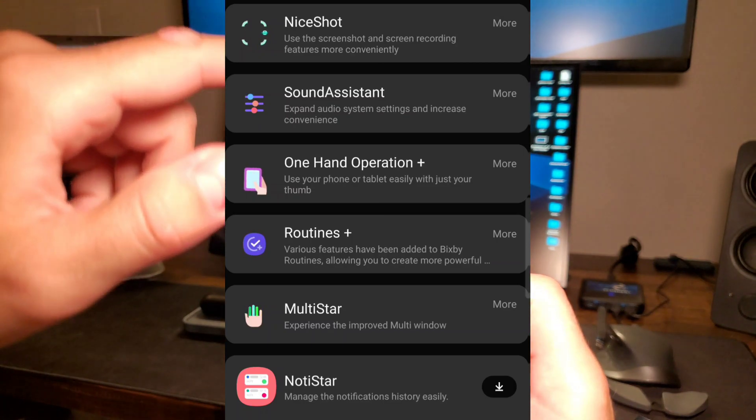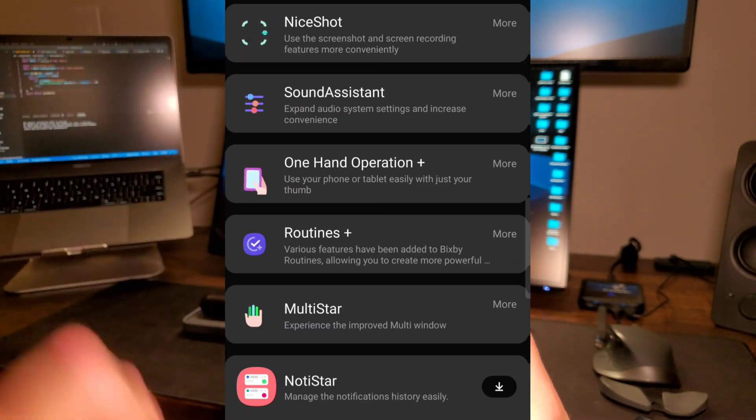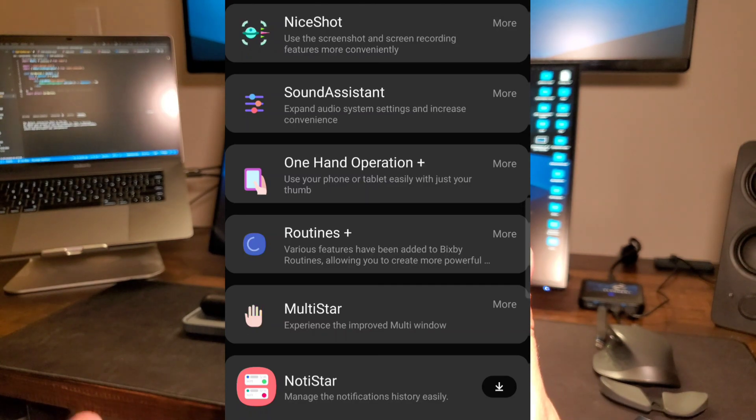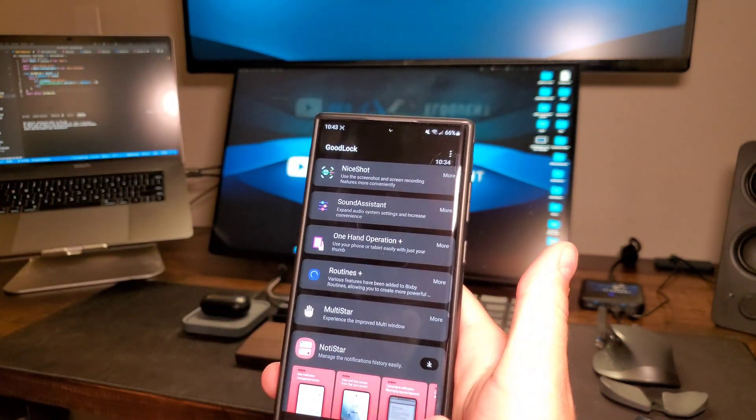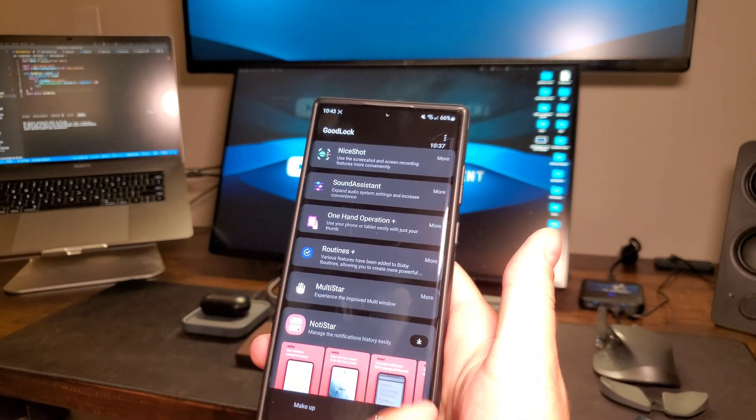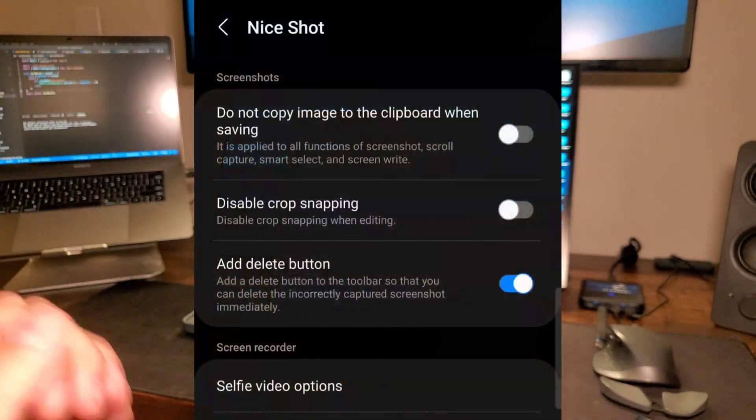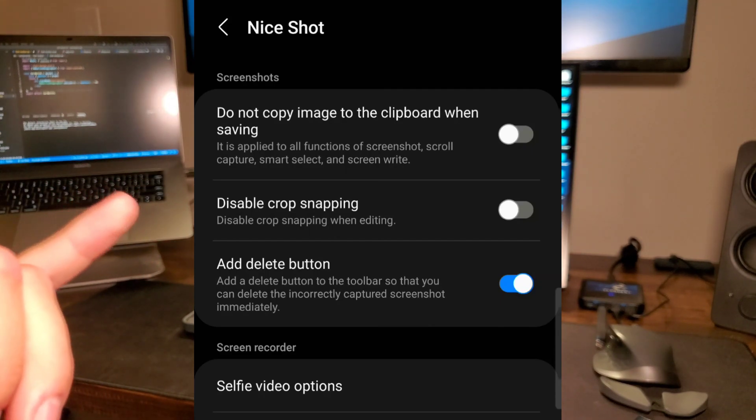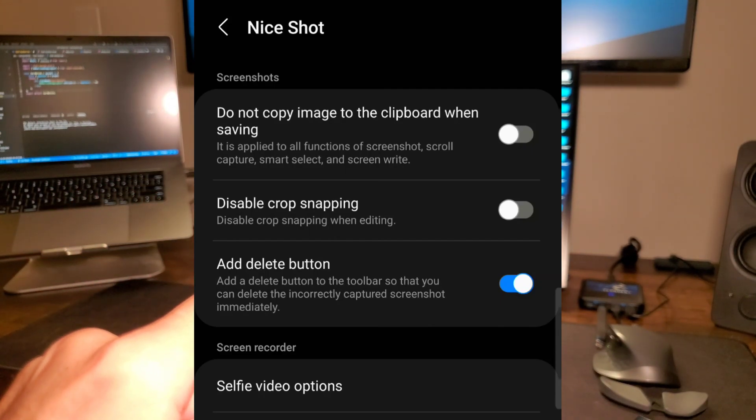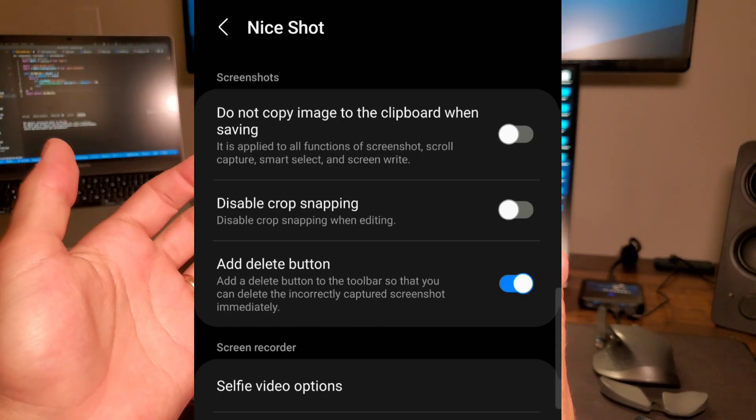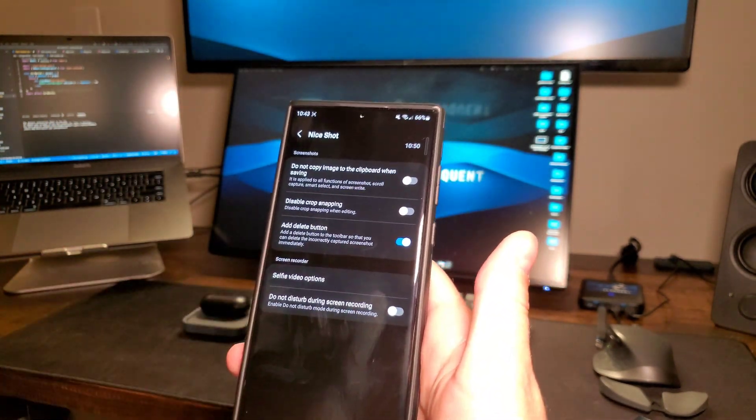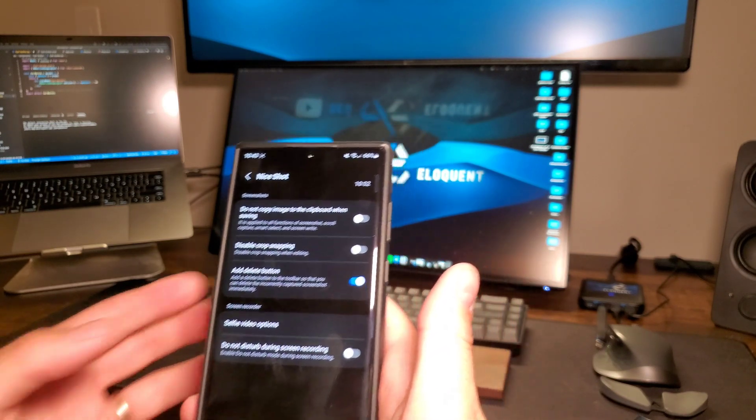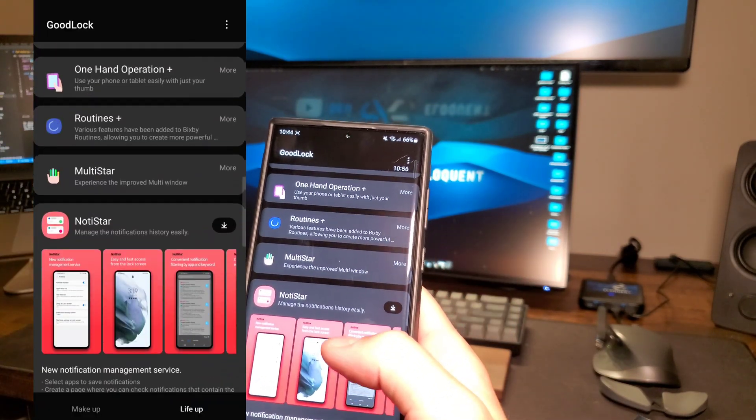Nice Shot is a really convenient one and it's super simple. As you know, when you take a screenshot, it doesn't show a way to delete those screenshots. All you do is download Nice Shot from the Good Lock and then you add the delete button here. So when you're taking a screenshot, you're actually going to have the option to delete that right on the spot rather than having it go into your gallery. So make sure you check these out.